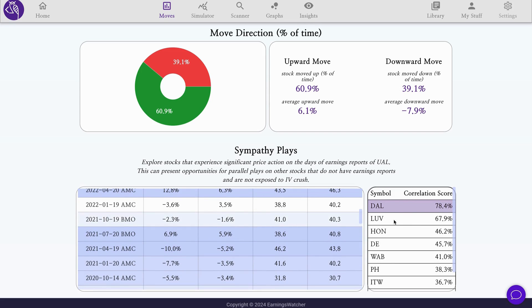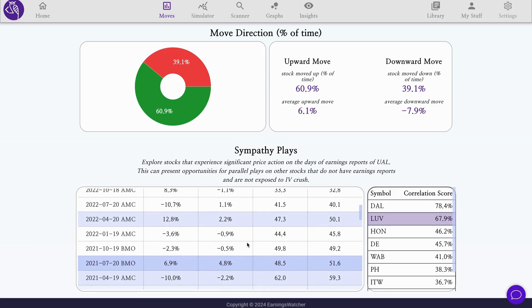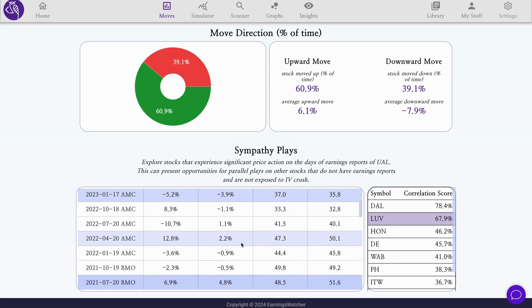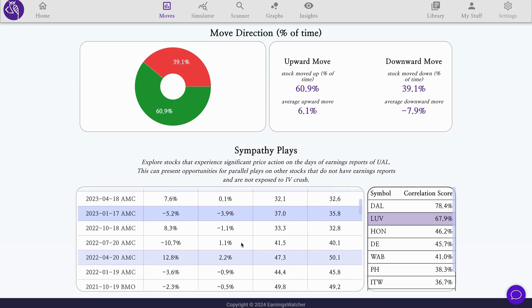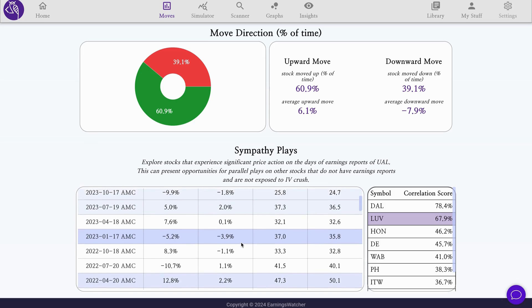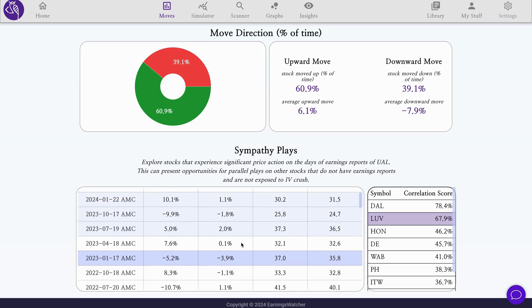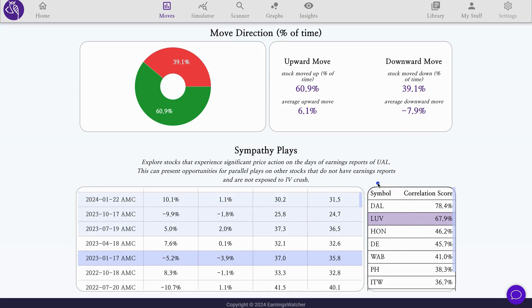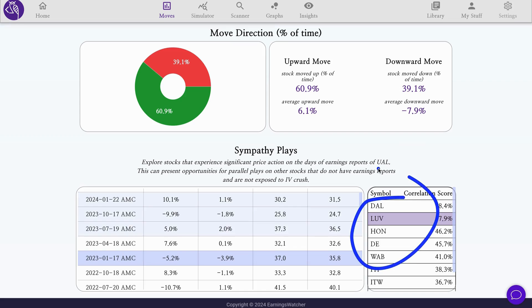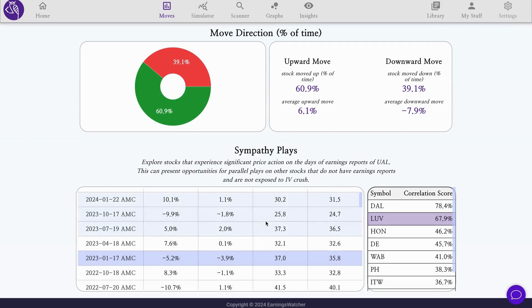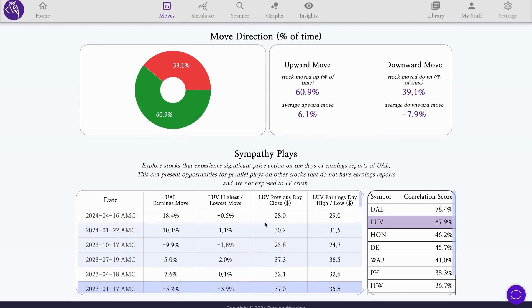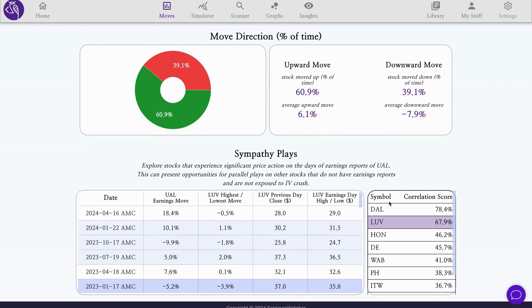We can browse other names that are also good candidates for this correlation, for example LOVE in the same sector. This opens up opportunities to play the United Airlines earnings in the proxy of these stocks. Different ways: either capitalize on the move by playing straddles or strangles or long volatility positions on these stocks that would have lower expectations, lower implied move, since there is no IV crash and no earnings involved for them.